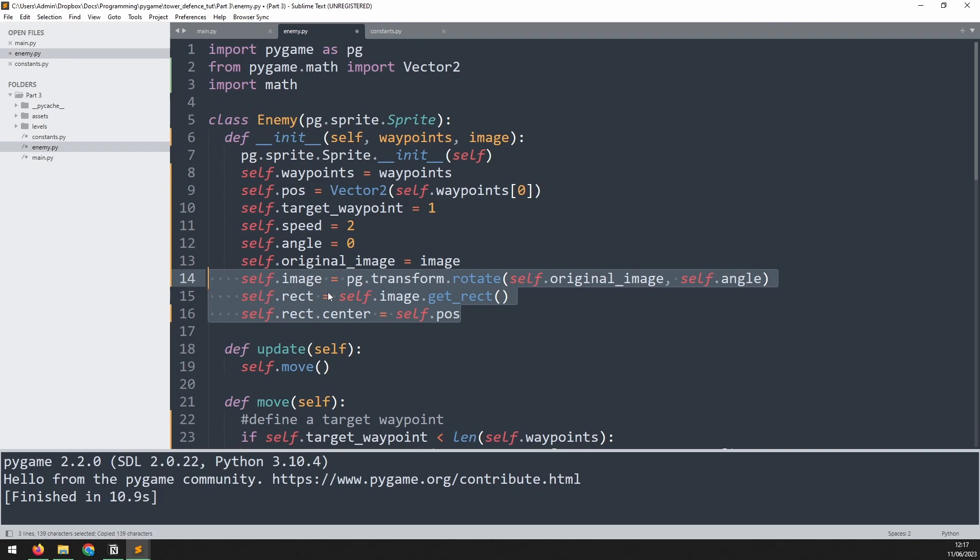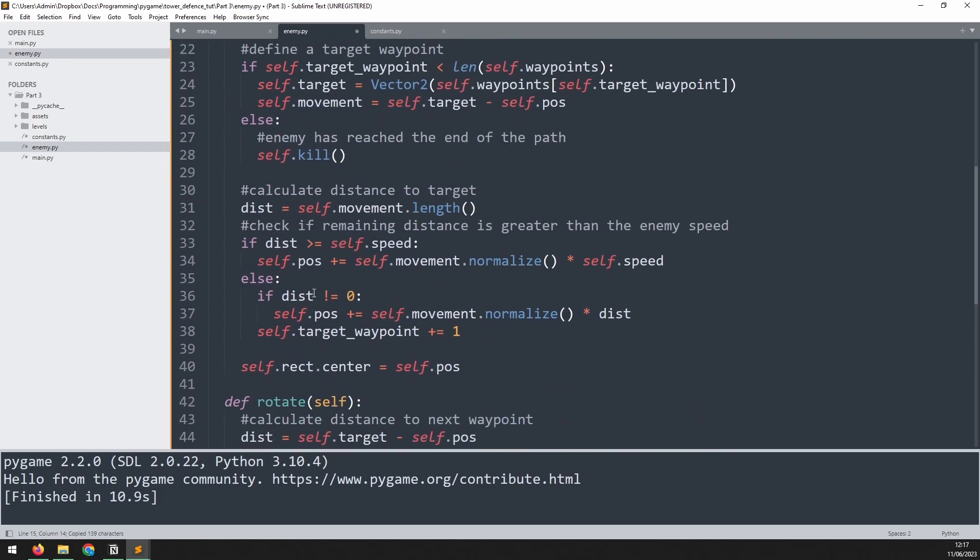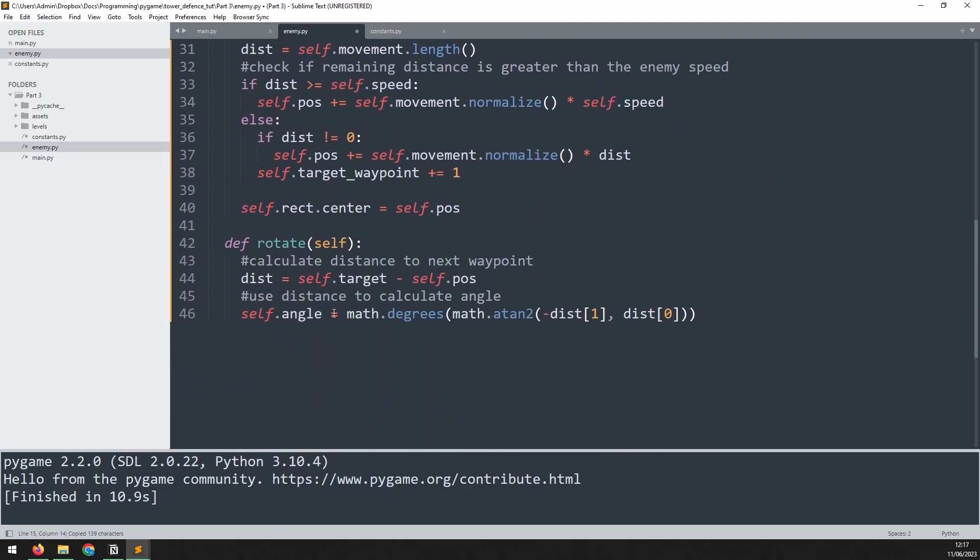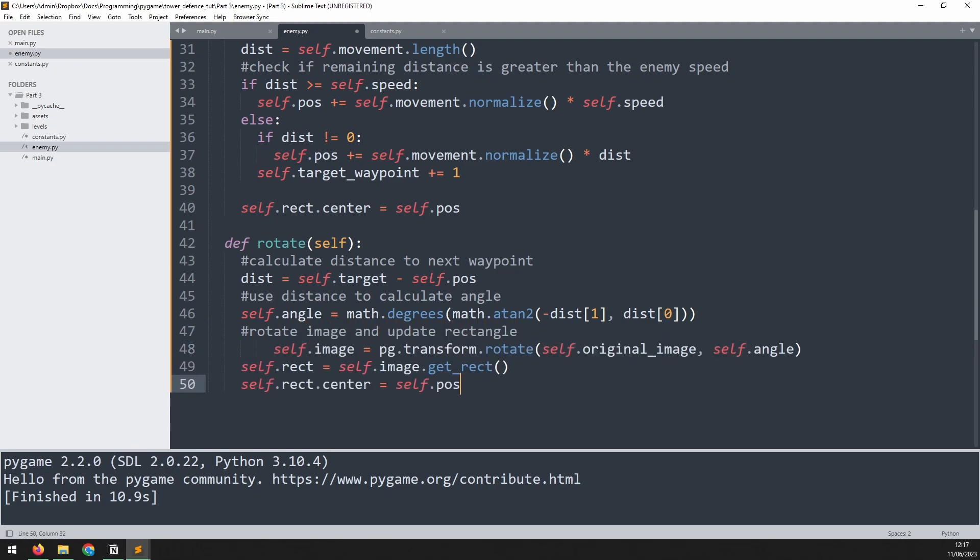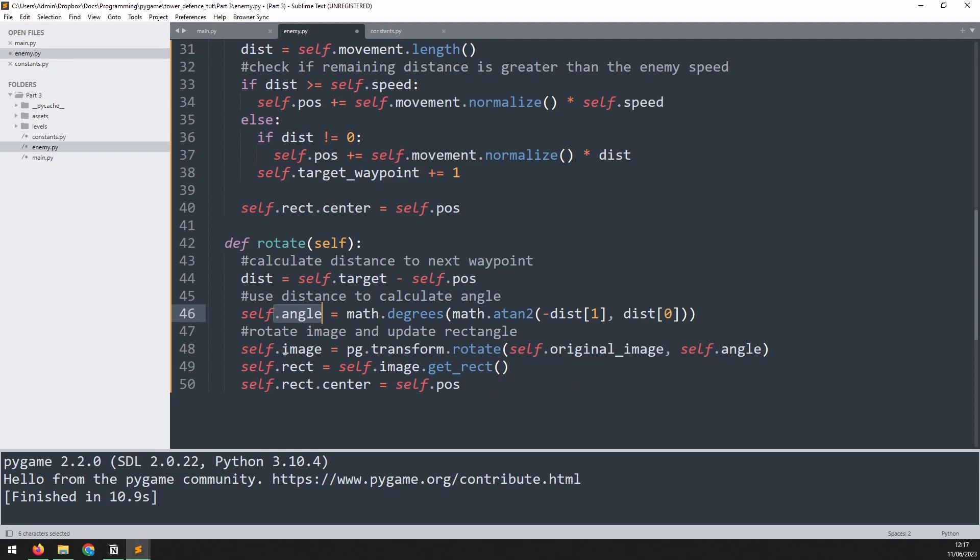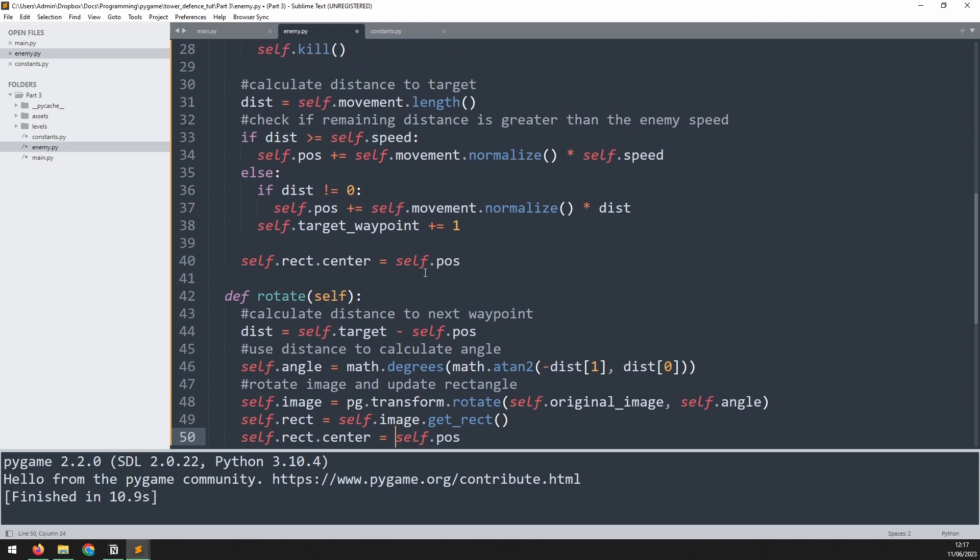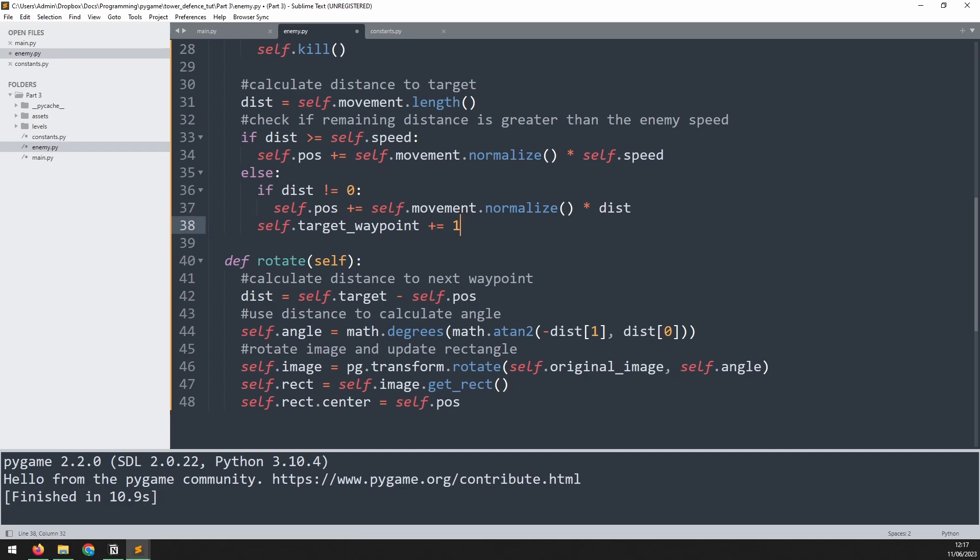So I can actually just copy this from here and move it down into our rotate method. So just underneath where we've worked on the angle, I'll add a comment to say rotate image and update rectangle. Then I can paste that in and it's going to do the same thing as before. But now I have a new angle, so it's going to have a new image. We'll take a rectangle from that and we'll reposition it at this self.pos variable. We can actually remove that from this move method from above, just to tidy things up.